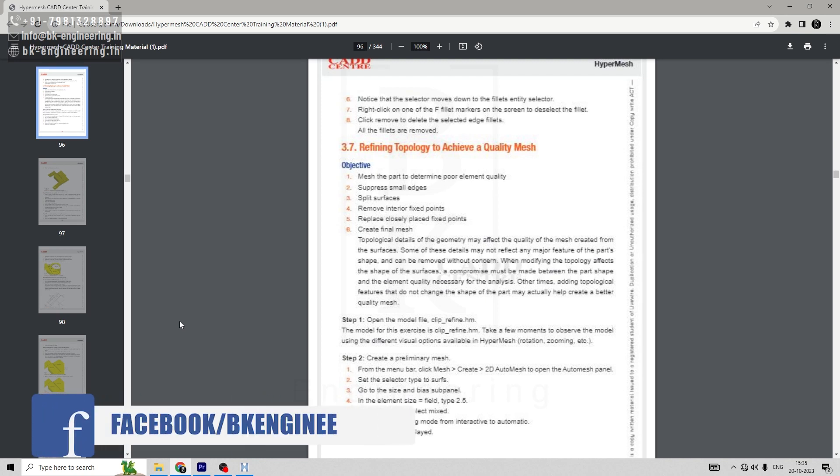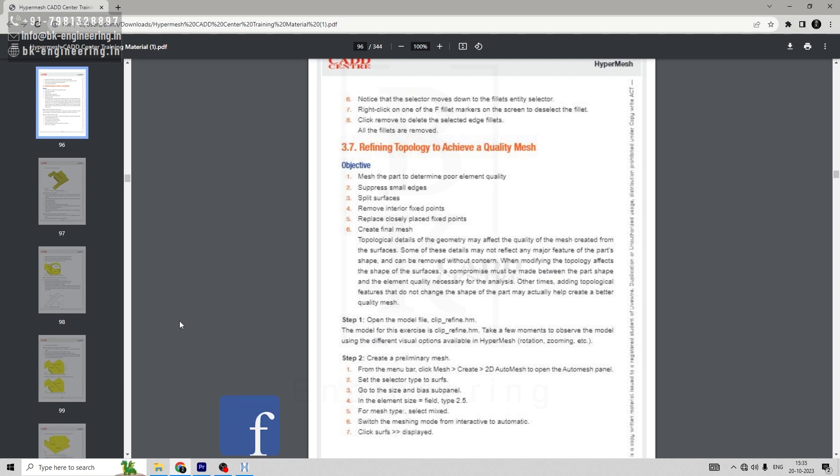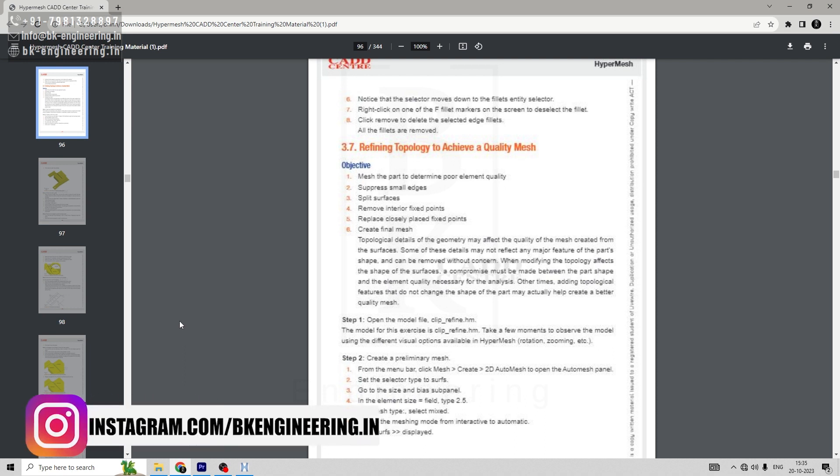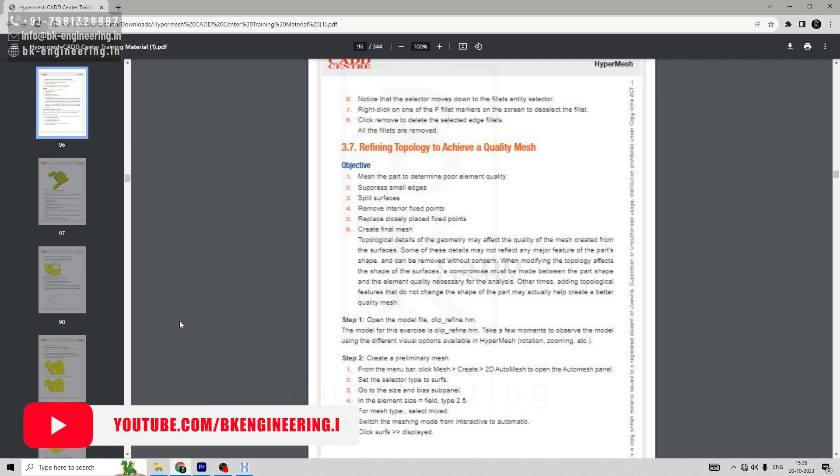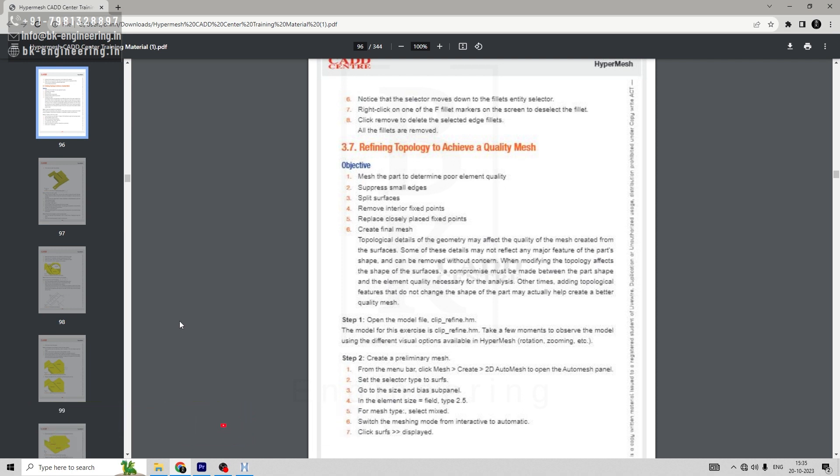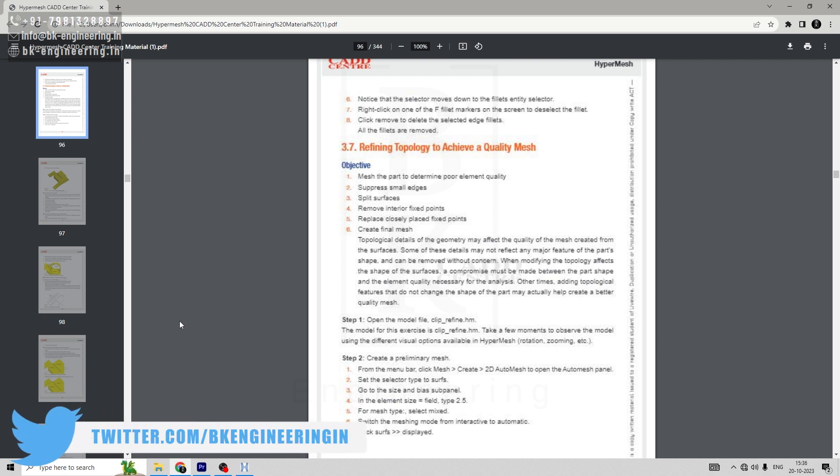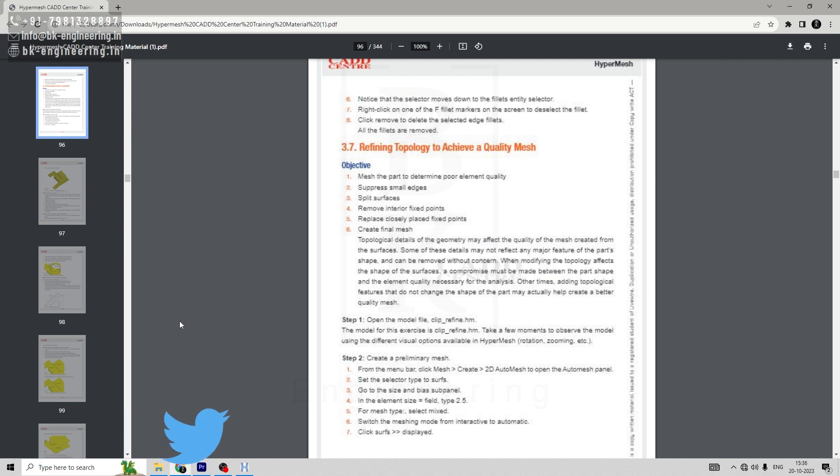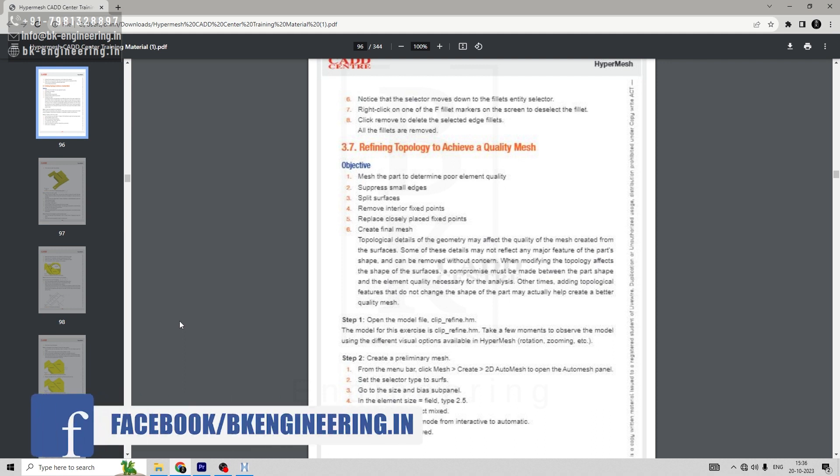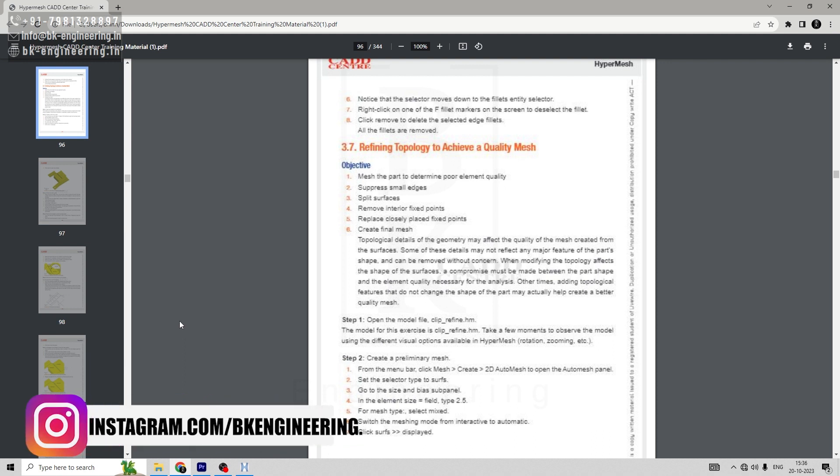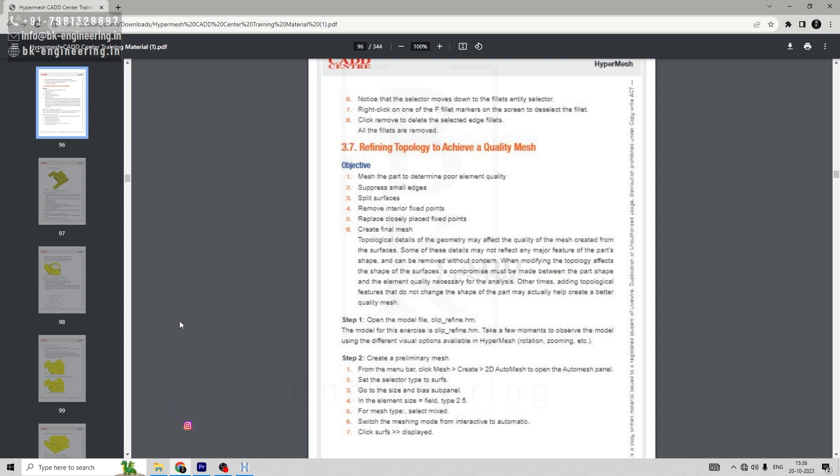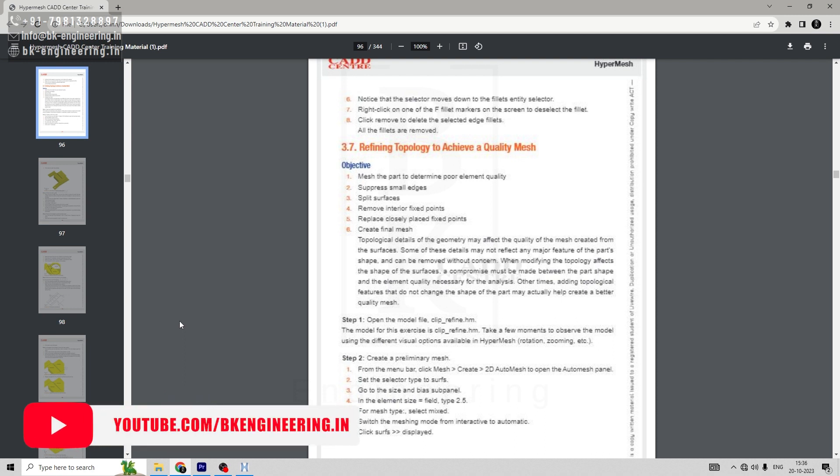Hello everyone, welcome to Big Engineering. In free HyperMesh training, today let's do an assignment on refining topology to achieve a quality mesh. In the previous session, we simplified the geometry to achieve quality mesh, but detailing of mesh can sometimes affect the analysis like a fixed point and split surfaces. So in today's assignment, our objective is to suppress all the small edges, split surfaces, remove exterior fixed points, replace closely placed fixed points, and create a final mesh.